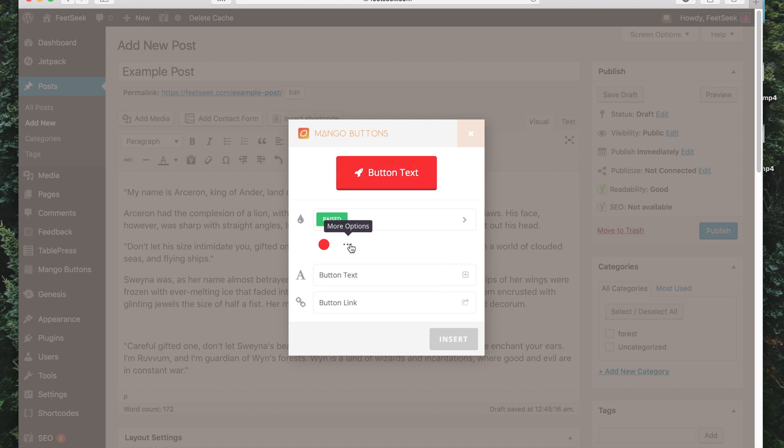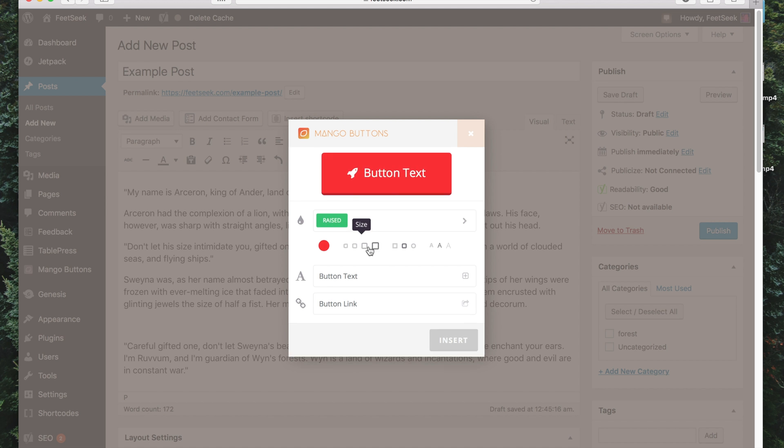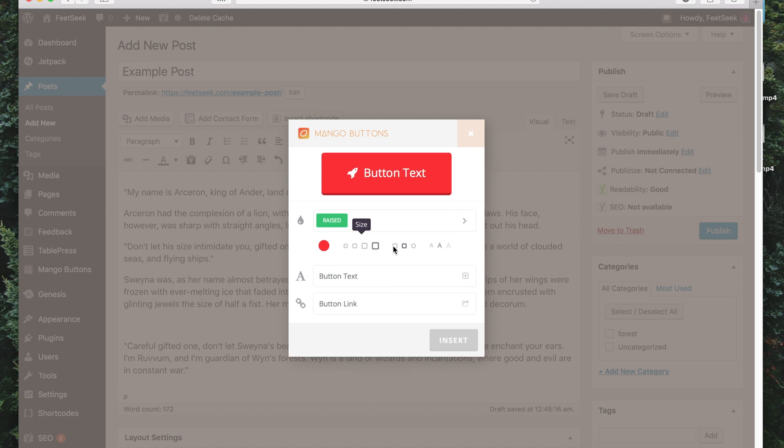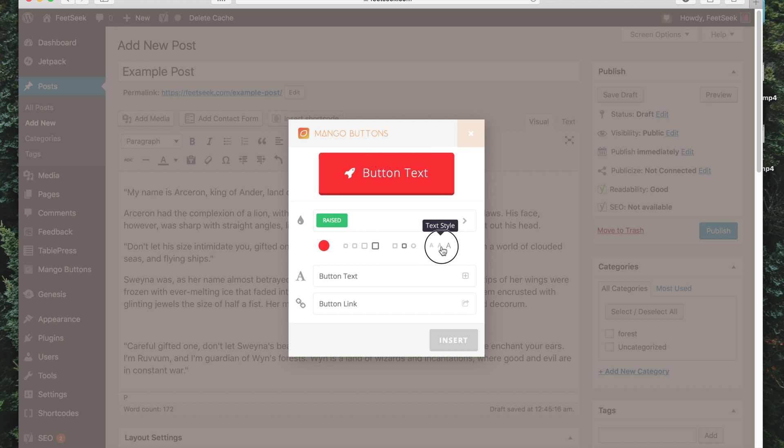Now if I click on this I can go more options and select the size, also round the corners, and also the text style.